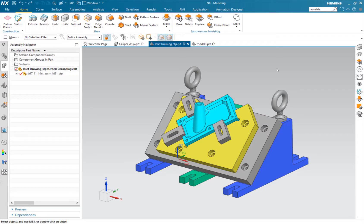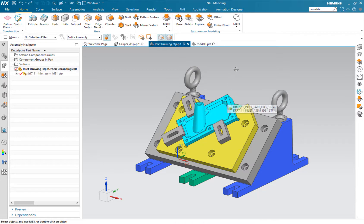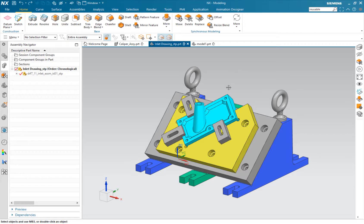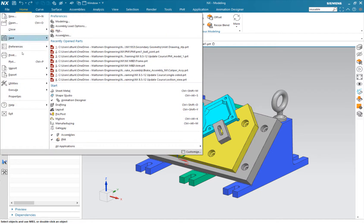We're going to take a look at something called secondary geometry. You can see I've got this fixture holding this part. In the drawing we want to show the fixture and the part, but we don't want the emphasis to be on the part. How do we do this? Let's go into drafting.